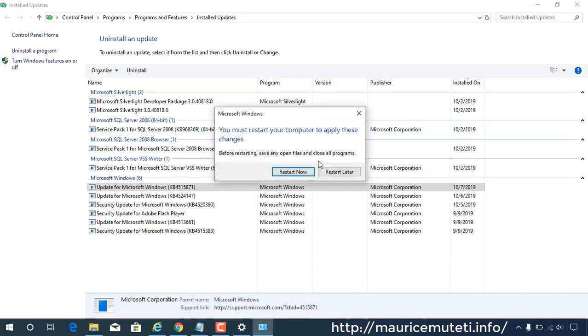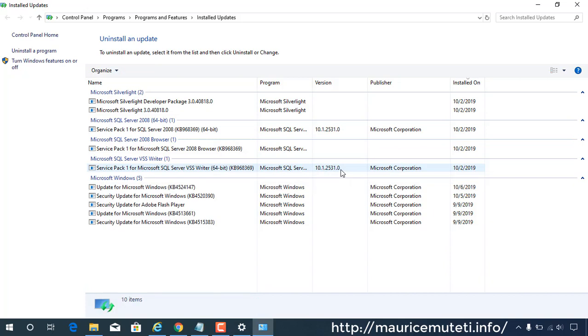You can choose to restart your computer later, once all selected updates are uninstalled, to save time.